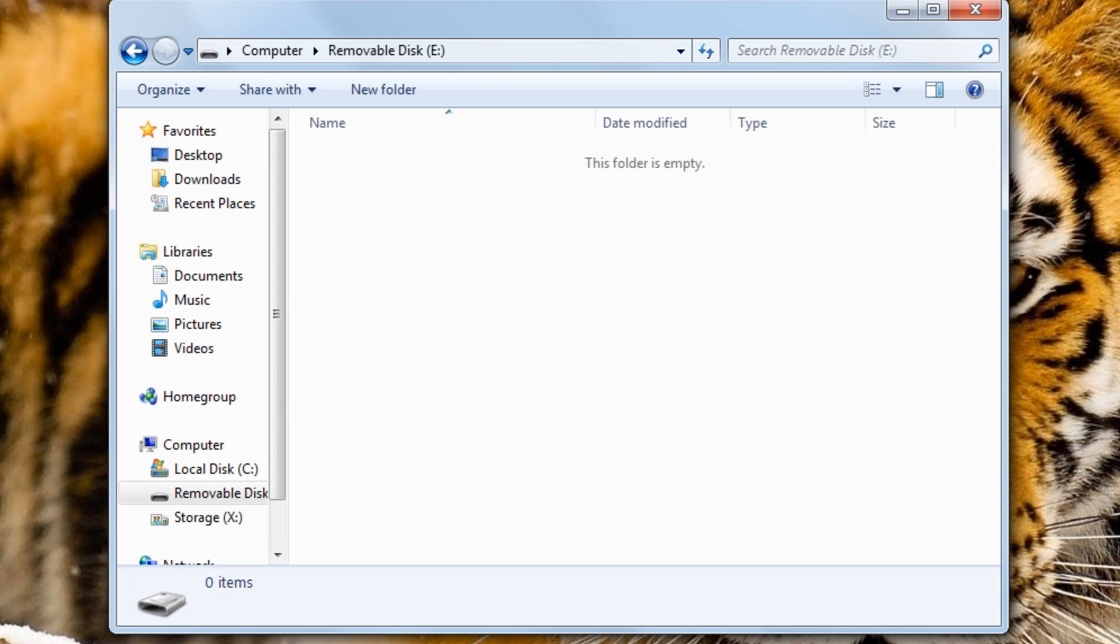Now that we have deleted our file, our only option to get the file back is to use the deleted file recovery program.